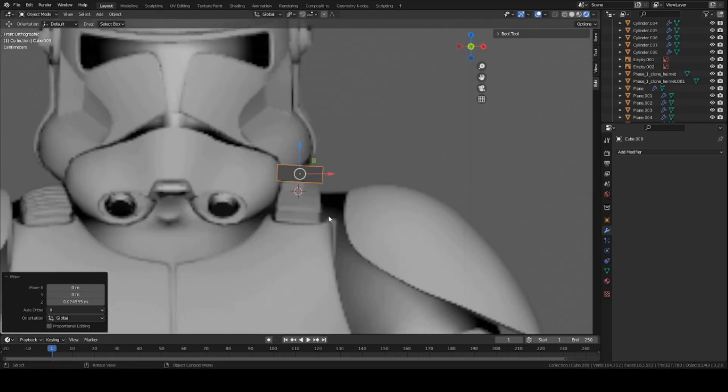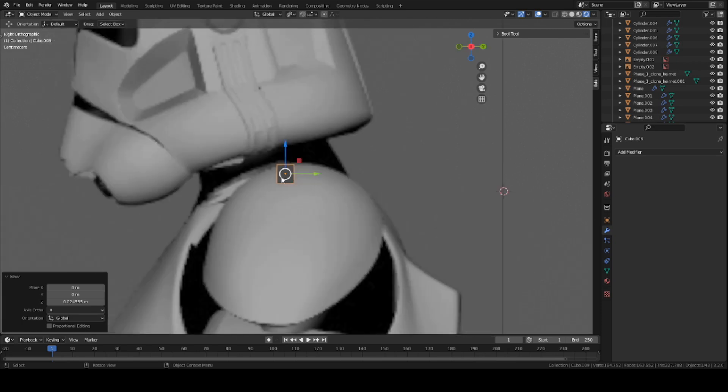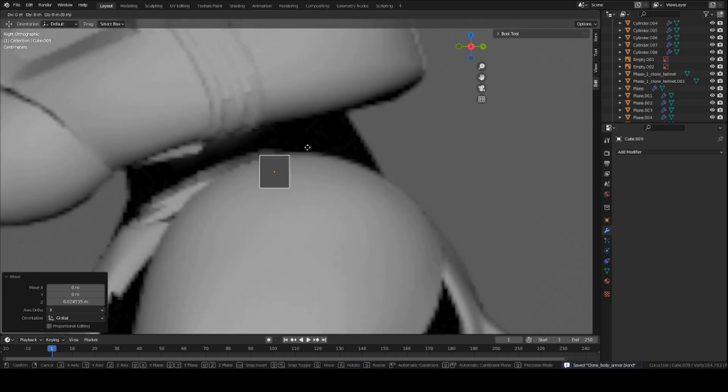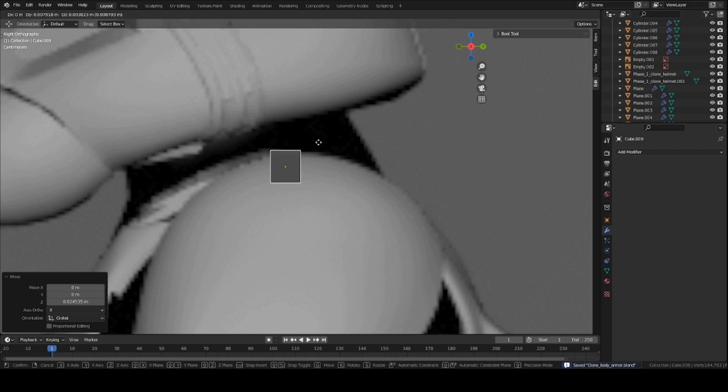There's a bit of a difference between the two references here. So in front view, it looks about higher than it does in side view. In this case, just do your best to match it. You don't have to do it perfectly. Just have a good balance between the two heights, between the two references.